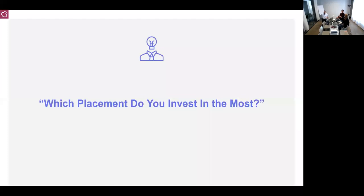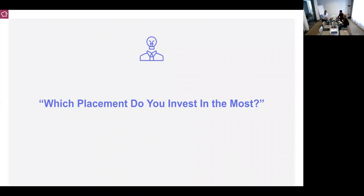Before we look at more data, we wanted to ask: which placements do you invest in the most? Is it the Facebook feed, Instagram feed, are you investing in Facebook video? Where is your money going? We'd love to hear where you are investing and where you see the value. We're seeing Instagram and Facebook mentioned in the chat.